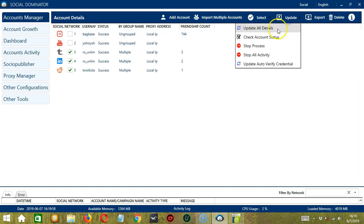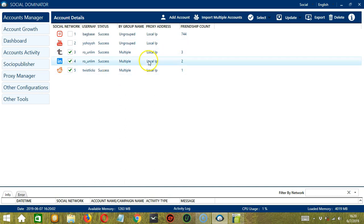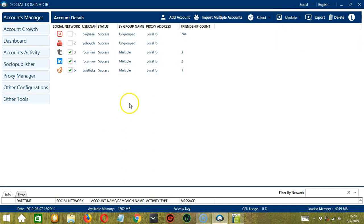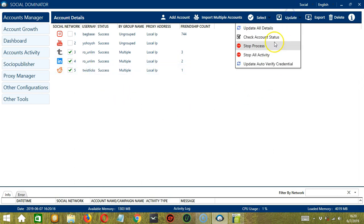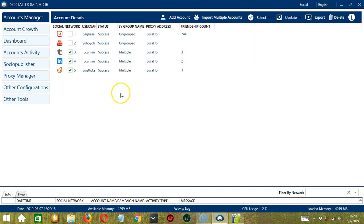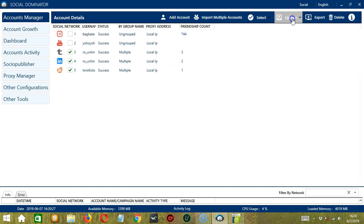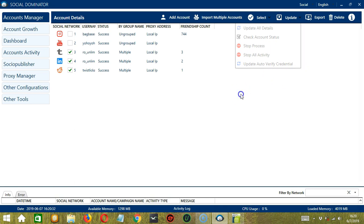Next, we have Check Account Status. And it will also check the status in real time. Next, we have Stop Process. If there are processes run by these accounts, then Socinator will stop them. Same goes with Stop All Activity. If Socinator is running activities using these accounts, then they will be stopped as well. Finally, you can update Auto-Verify Credential if you want.